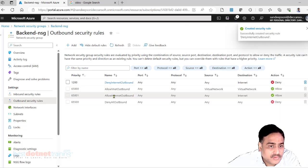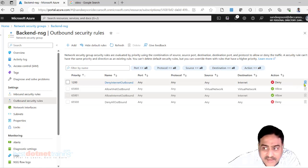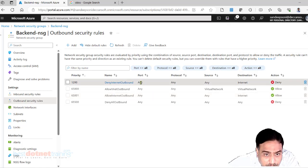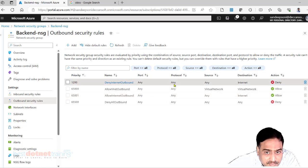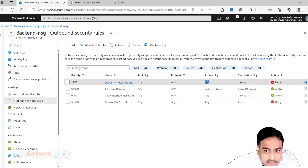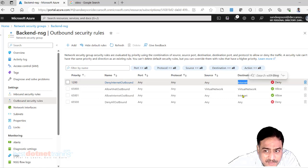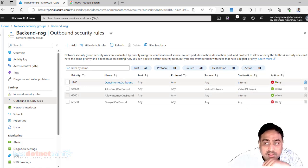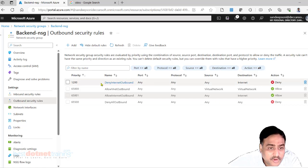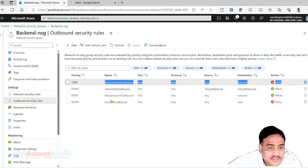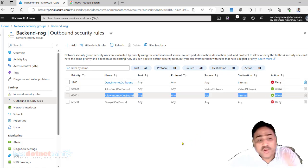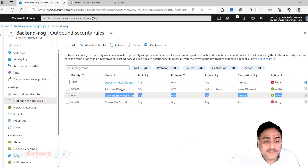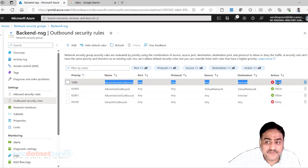I can edit this, I can delete this, but point to be noted: port same, protocol same, source same, type destination same, but here it is deny, here it is allowed. Because this rule will match first, this will never execute. Built-in rules cannot be deleted. You can overwrite them with a high priority rule for a different action.